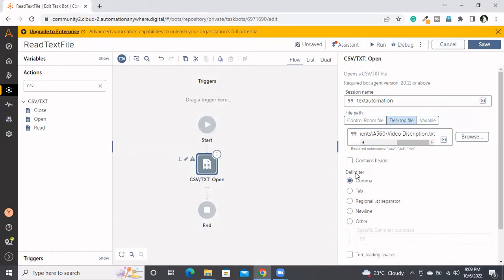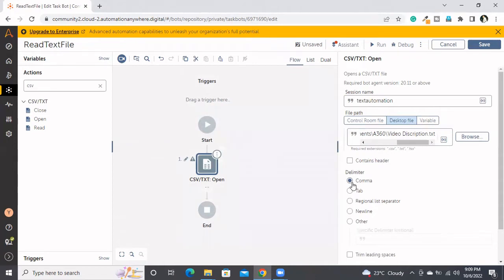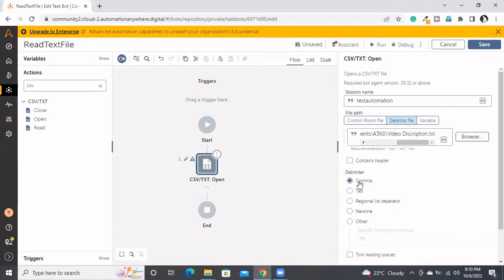And then delimiter - whenever we are discussing about CSV, I told you what is the delimiter and how can we check the delimiter of that file. Here also we can open the particular notepad file and by understanding the structure of the data, we can choose what is the delimiter. Most of the times, 99% of the times in text files, the delimiter is the new line.